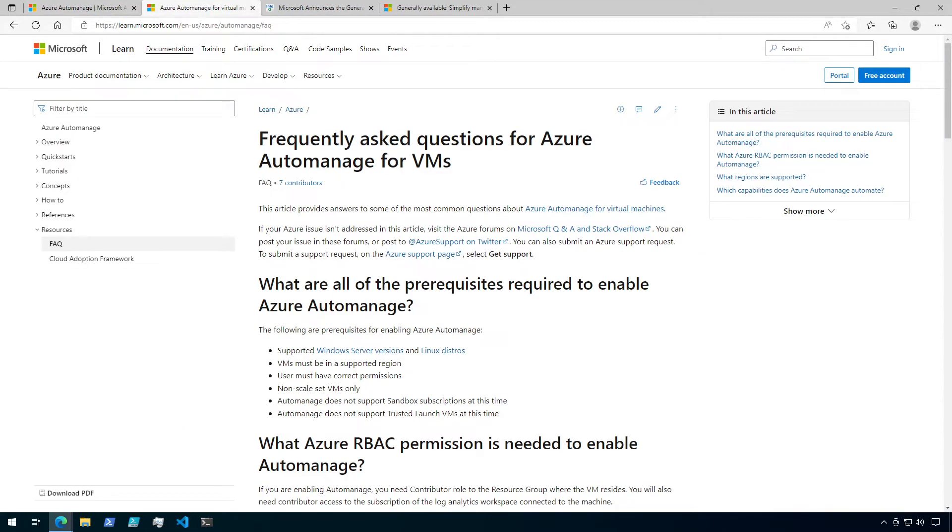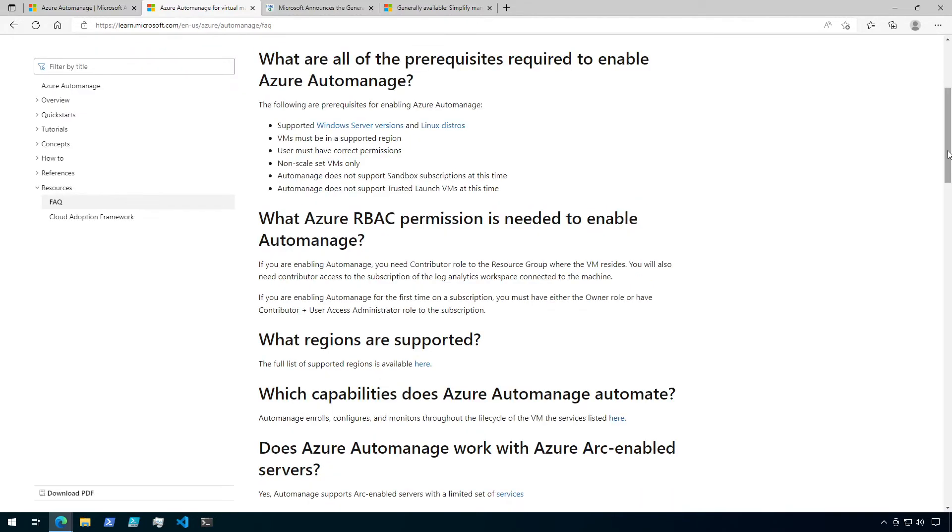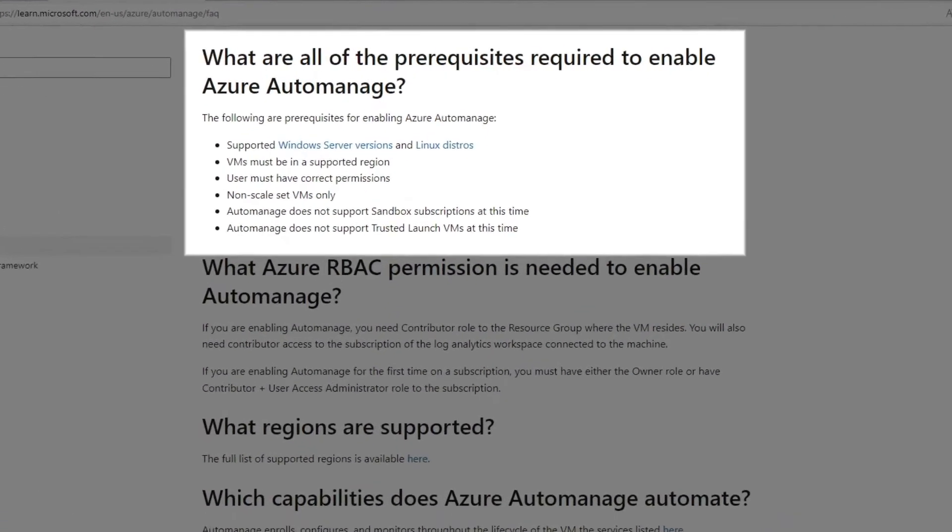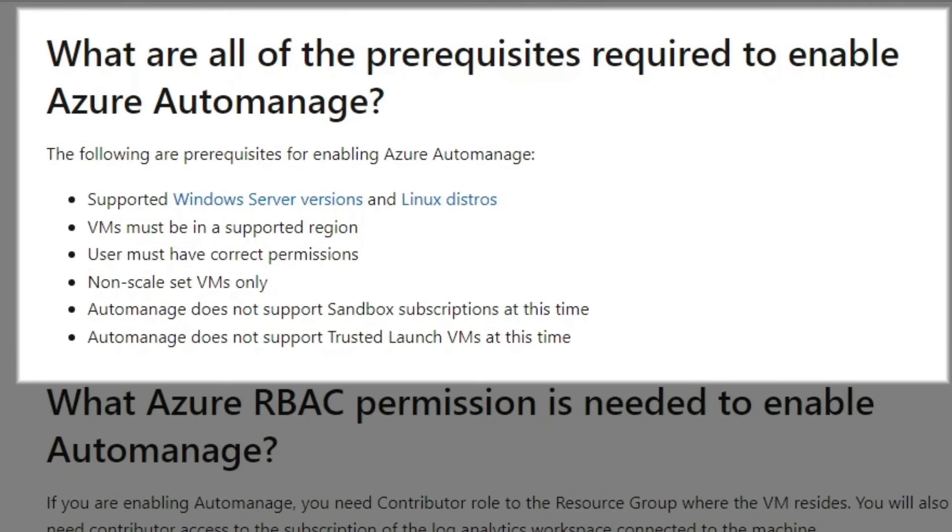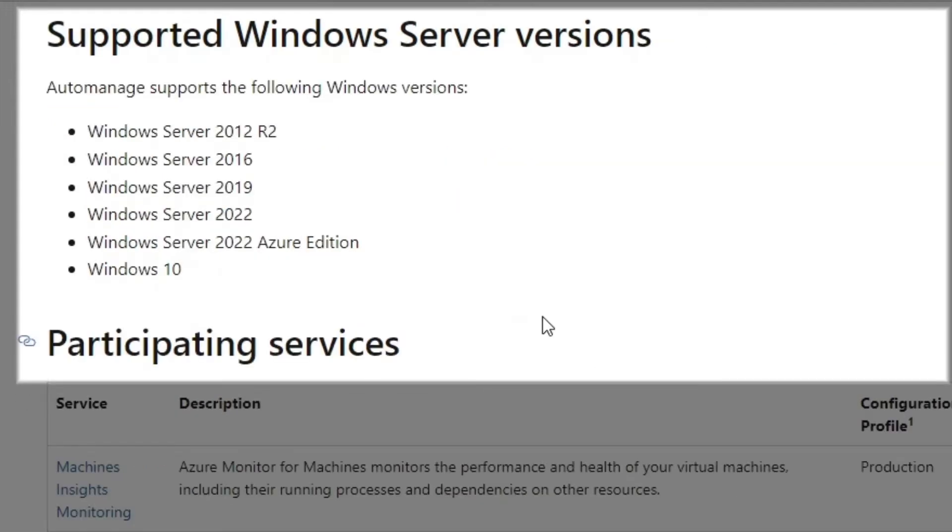First, let me mention that there is a Frequently Asked Questions page that I'll be putting in the description, with some good information on prerequisites for enabling Automanage, RBAC requirements, and even more, so I definitely recommend you check it out. Let's take a look at the prerequisites. Next, Azure Automanage requires the following. Virtual machines must use supported versions of Windows or Linux, and they have provided links to versions for both operating systems here. So I won't go into too much detail with these.